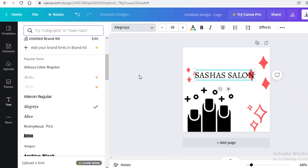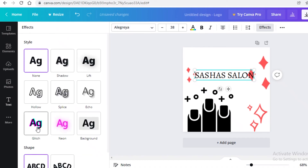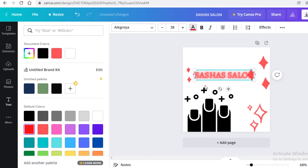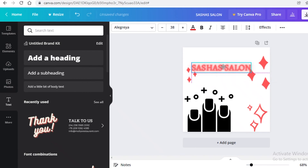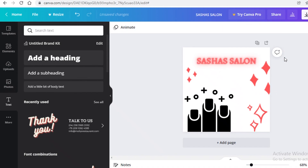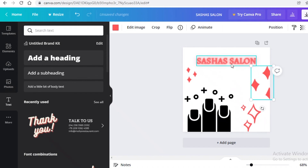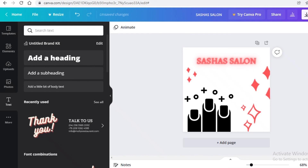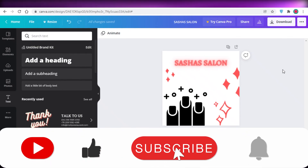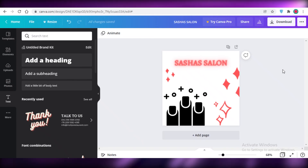Once I find a font I like, I'll go to the Effects section, click 'Neon,' and change the neon color to a deeper pink. Then I'll place the text at the top of the canvas and reposition the sparkles around it. That's another logo created for free using Canva. That was it for today — I hope you found this helpful. Make sure to leave a like, subscribe to the channel, and I'll catch you in the next video.